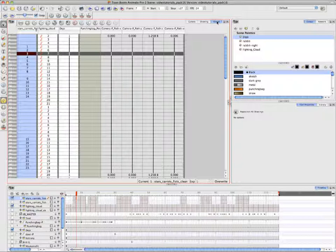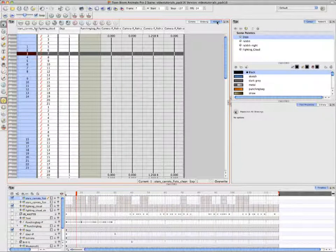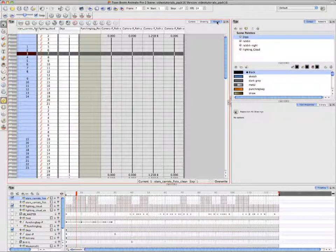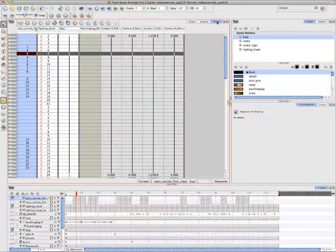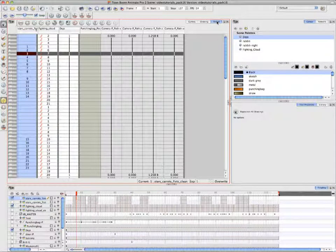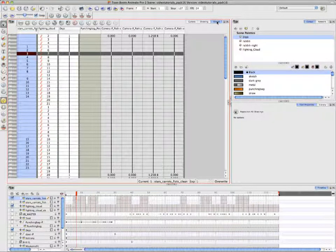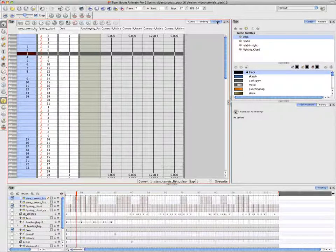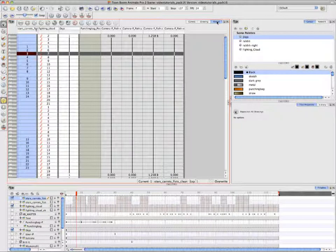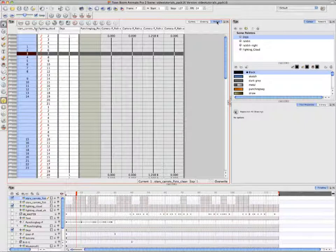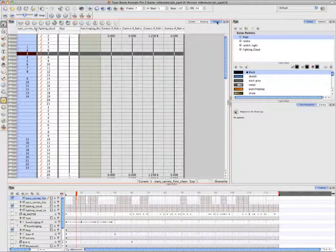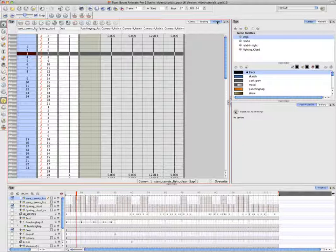The X sheet in Animate and Animate Pro behaves slightly differently. But what you need to know is that for every layer that exists in the timeline or for every module, or almost every module that exists in the network view, there exists a column in the X sheet view. What Annie is about to do is mark the different cells in the columns, that each represent a cell and a layer in the timeline, with certain identifiers.